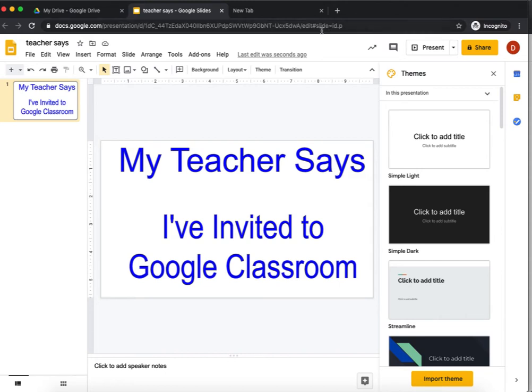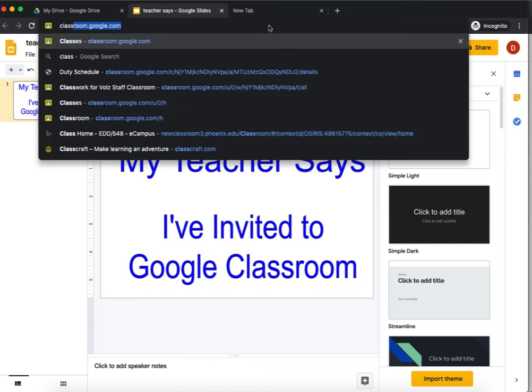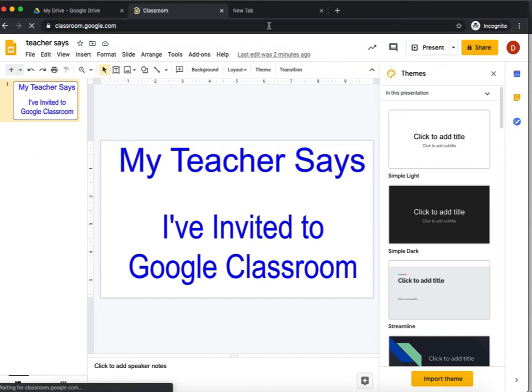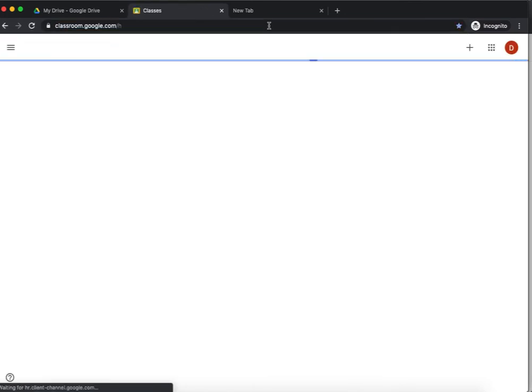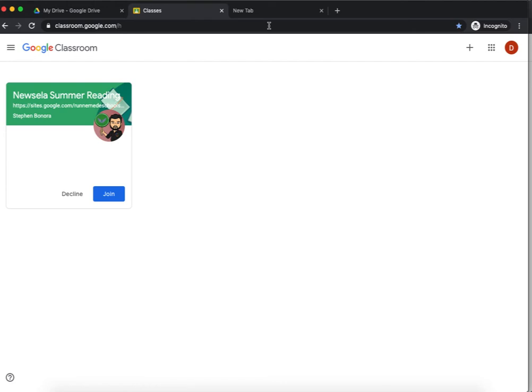Alright, step one, I'm going to type classroom.google.com. Hit enter, and now I'm at Google Classroom.